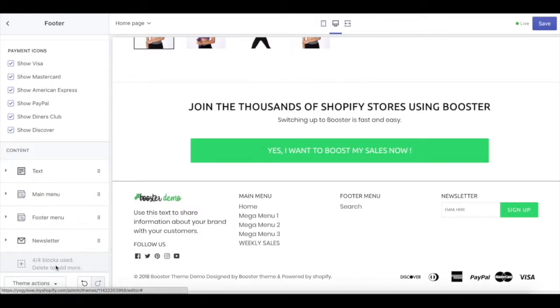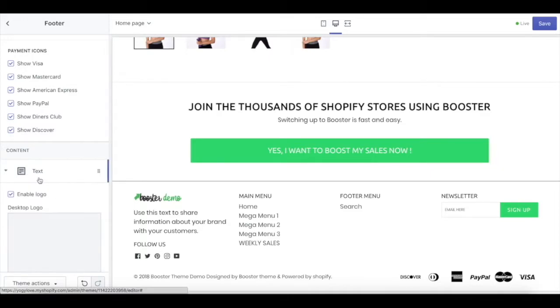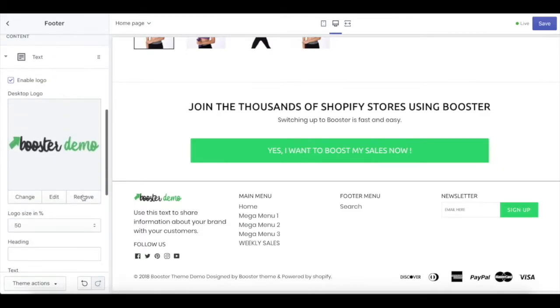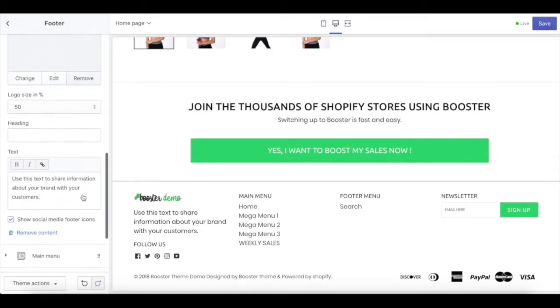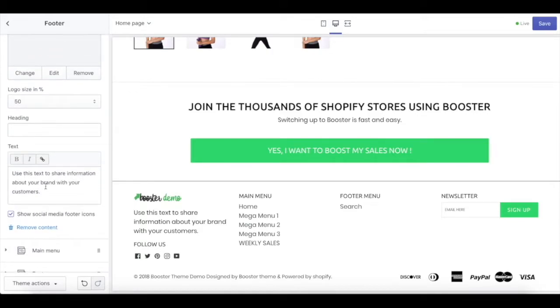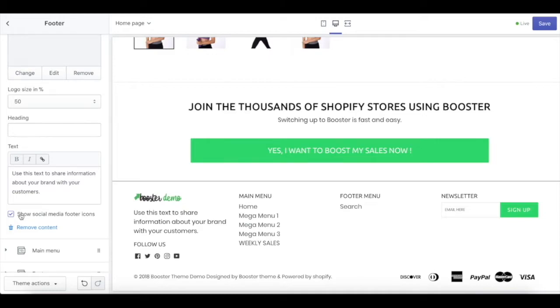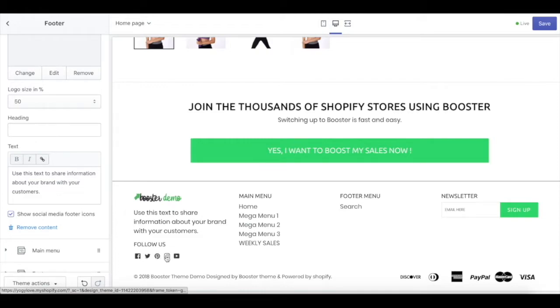Next, we have four blocks that you can use in your footer. First is text and logo—you can upload your logo down there and also share text about your store. Also, there's social media down there. If you already linked your social media in the header, it's also going to link to your footer, so customers can click it and immediately jump to your social media.